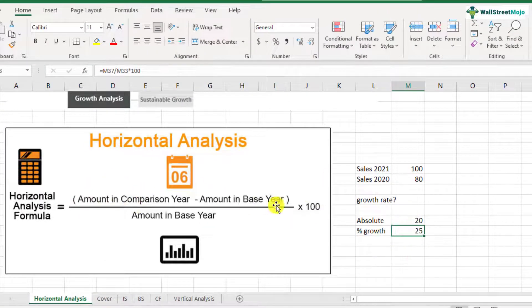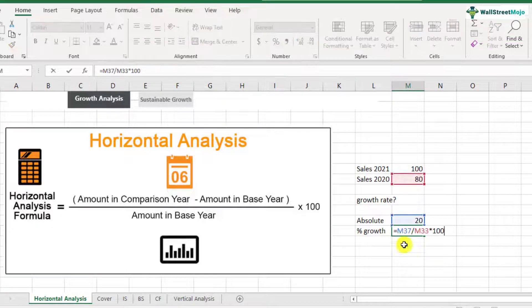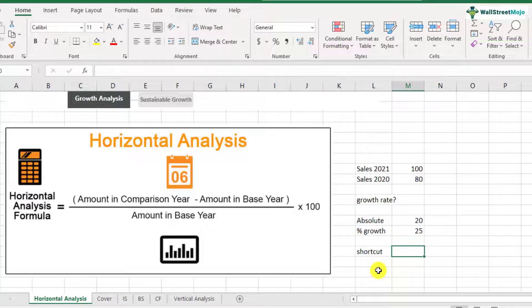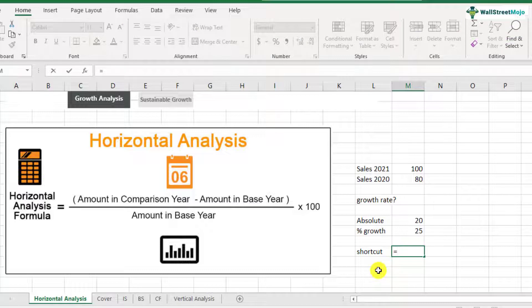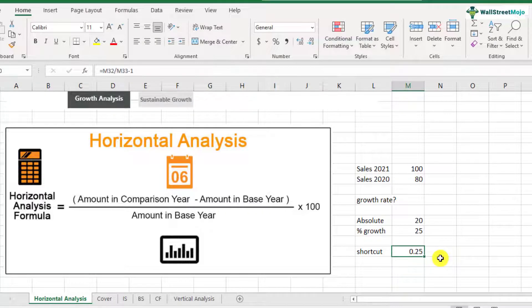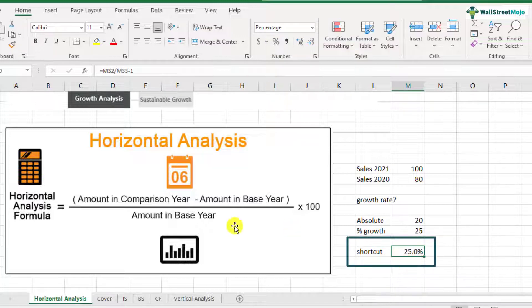Usually we use a shortcut instead of going through the full formula. What you need to do is press equals, then take the sales figure for 2021 divided by sales for 2020, and then minus one. According to the order of operations, the division happens first and then minus one, giving the same answer. Since it's in decimal, you need to apply percentage formatting as well. This is how you get the horizontal analysis done.